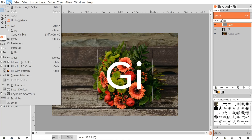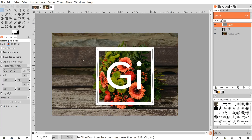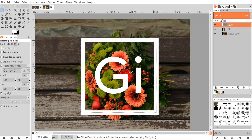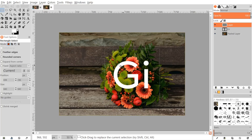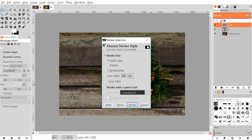Go to Edit > Stroke Selection. I'm going to create a stroke with a line width of 50 pixels to start — go ahead and click Stroke. That looks pretty good. You generally want the line to be about the same thickness as your letters in order for it to really work well. If it doesn't look right, hit Ctrl+Z to undo and try Edit > Stroke Selection again with a different size. The 50 pixels worked fine for me.